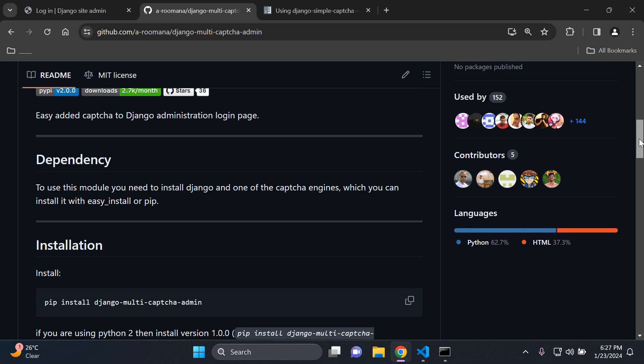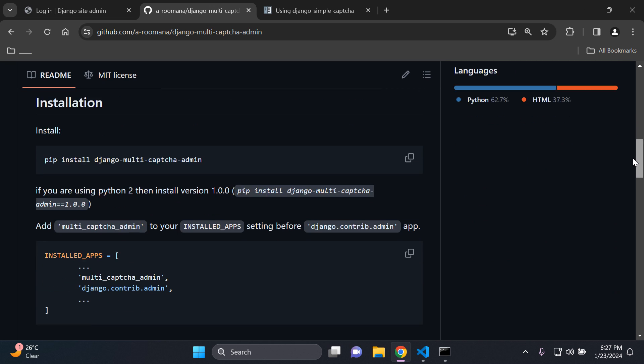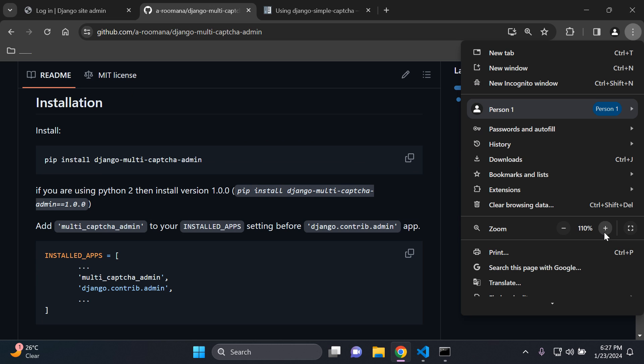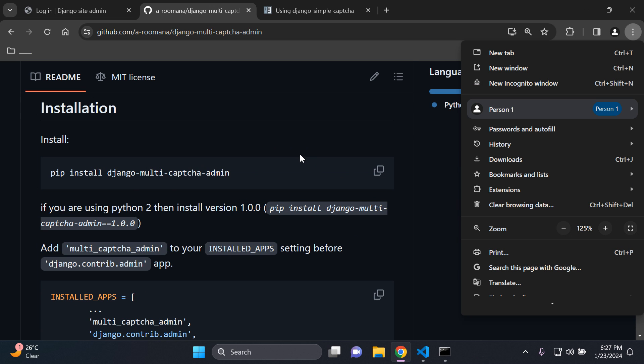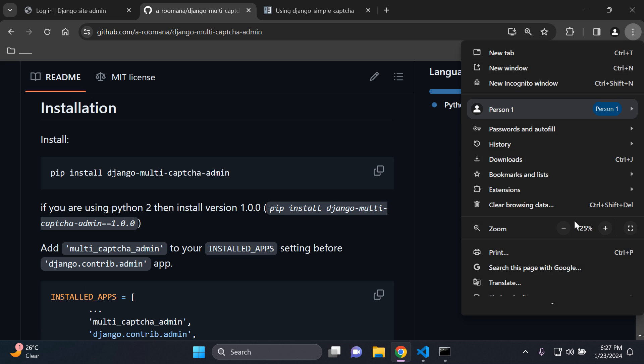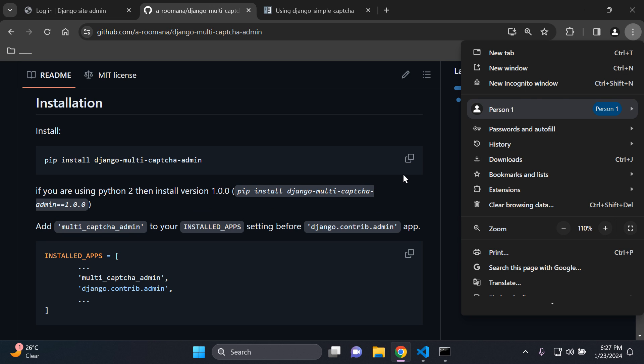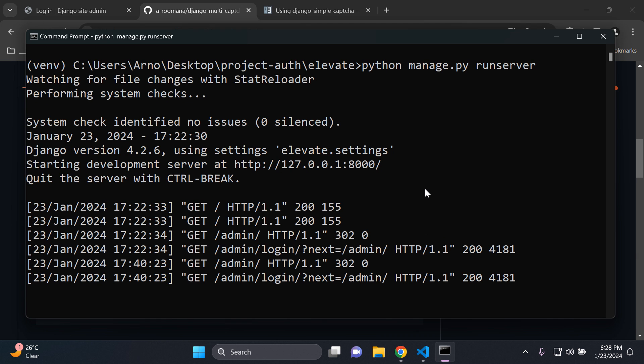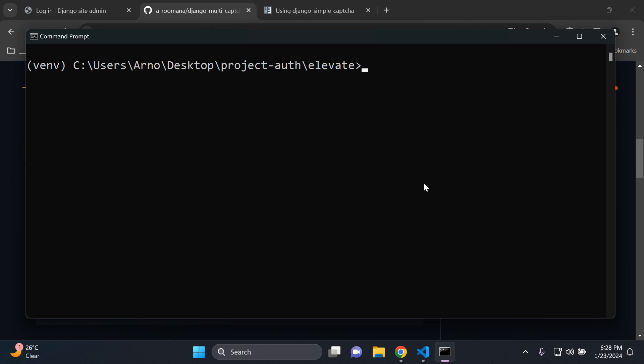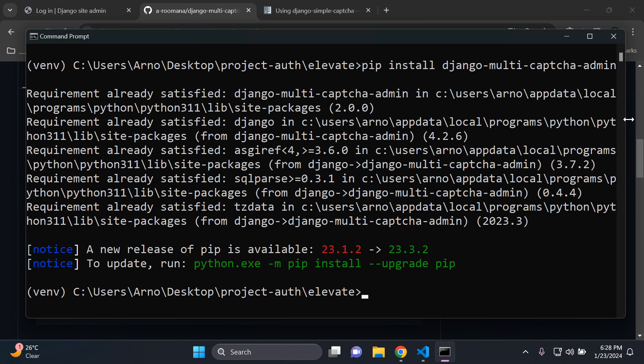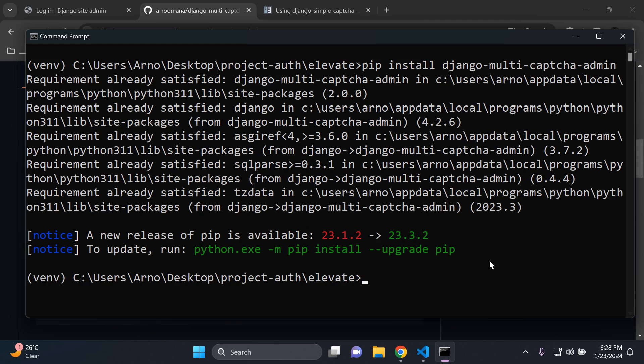So what we can do is scroll down and we can go ahead and copy this and install Django multi-captcha admin. Okay so we want to copy that and you want to stop your server and just paste in the following. So pip install Django multi-captcha admin. There we go. So make sure you've installed that package.